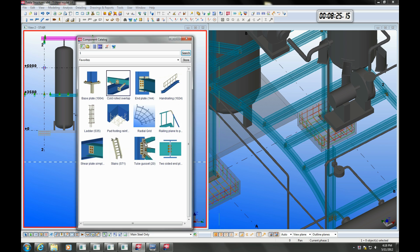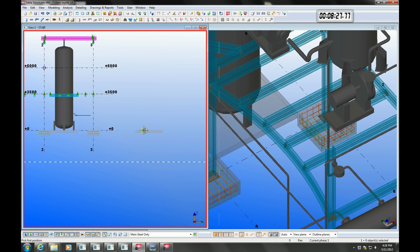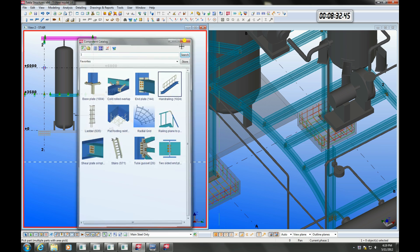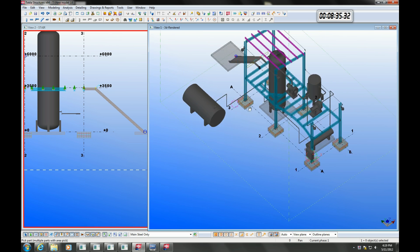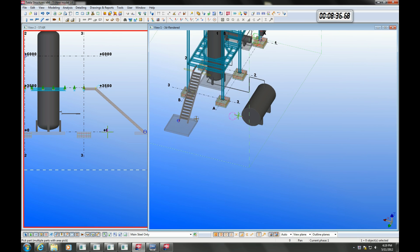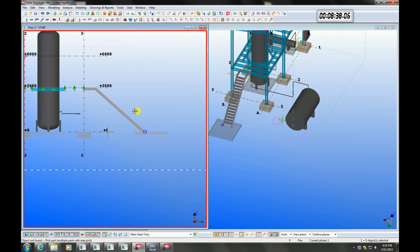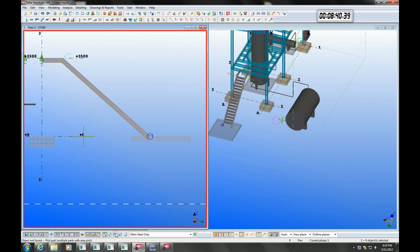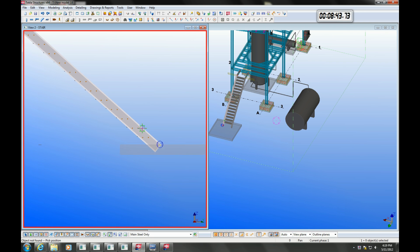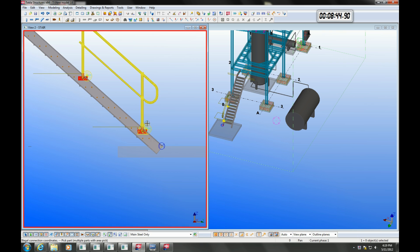Stairs can be inserted by selecting the stair component and then specifying the start and end point. We can create handrails by activating the handrailing component and then selecting the stringer where we are attaching the railing to. You can change the type of handrailing from the component properties to suit your purpose.